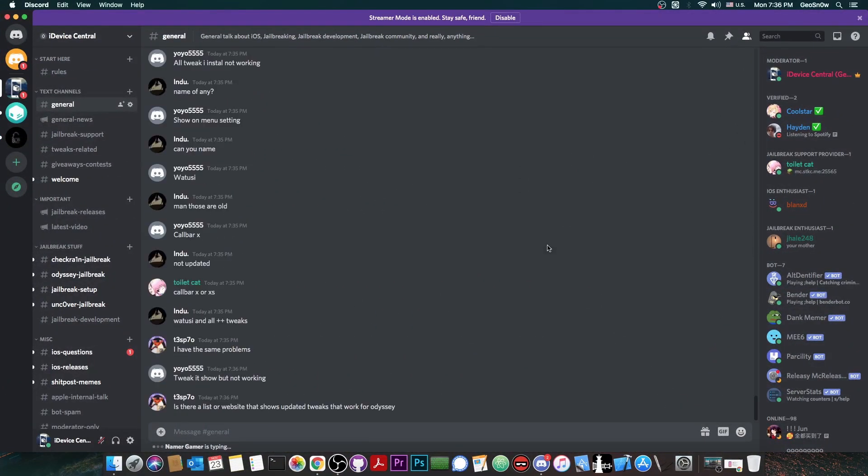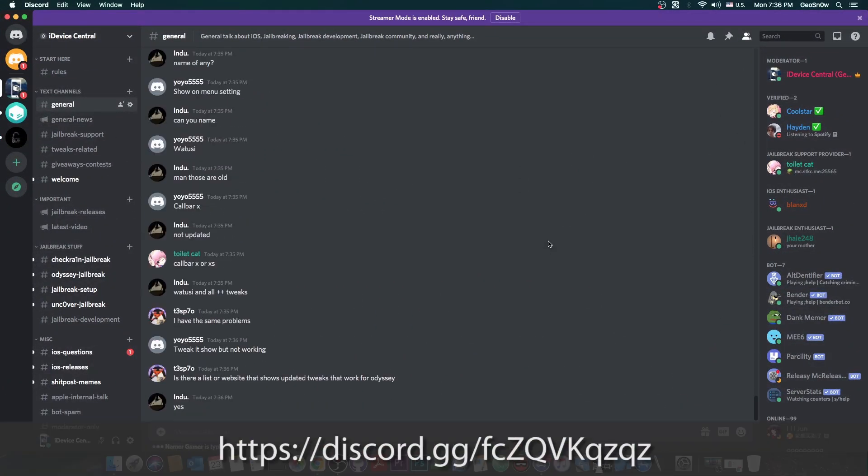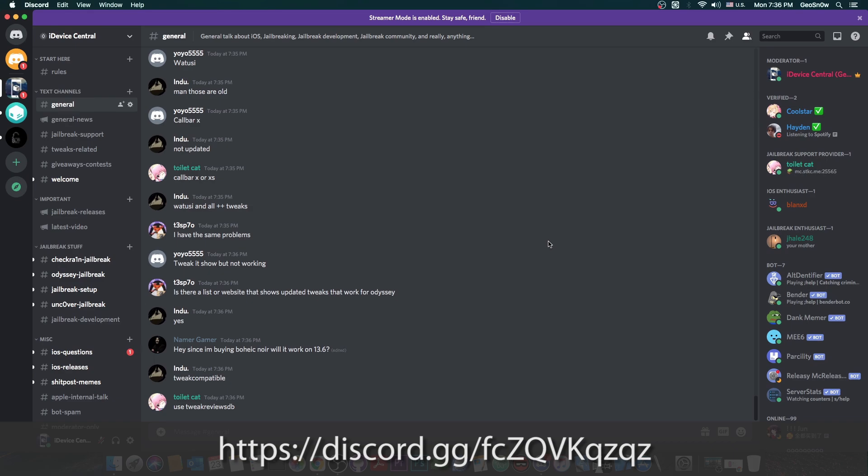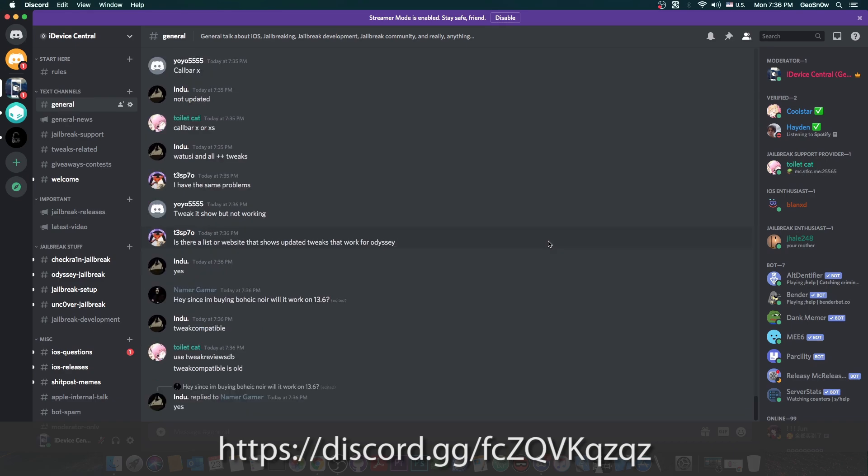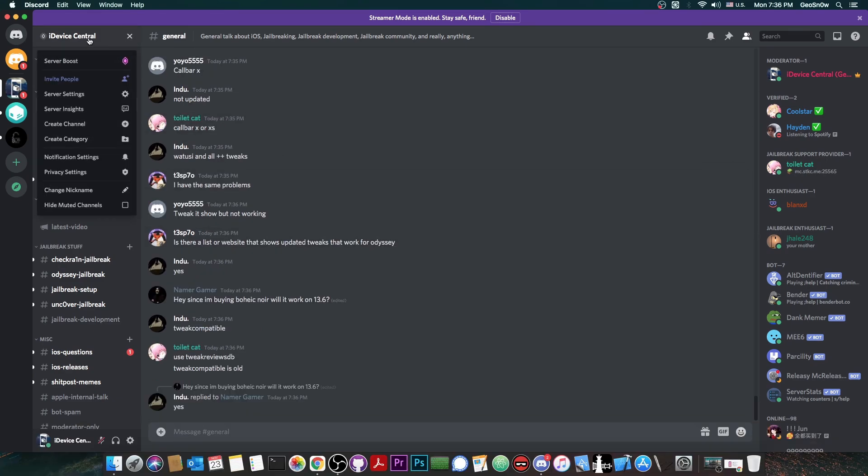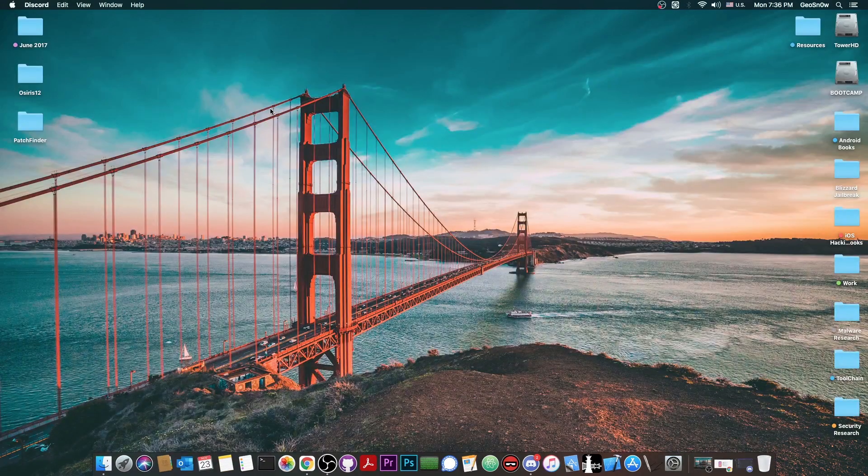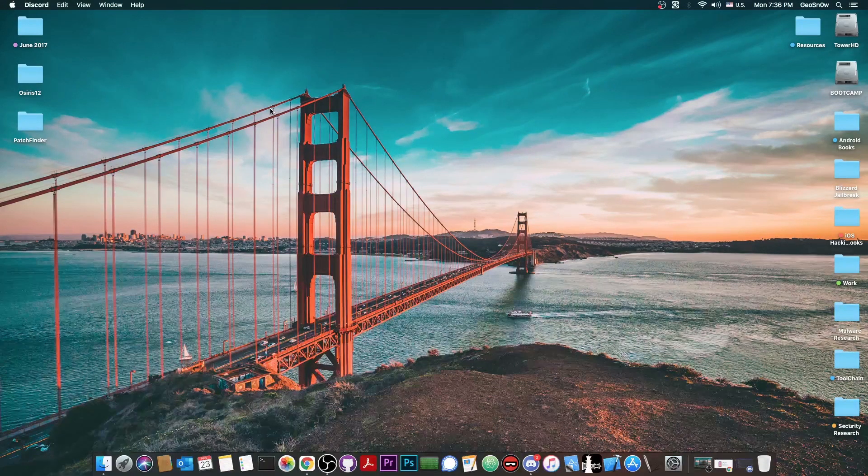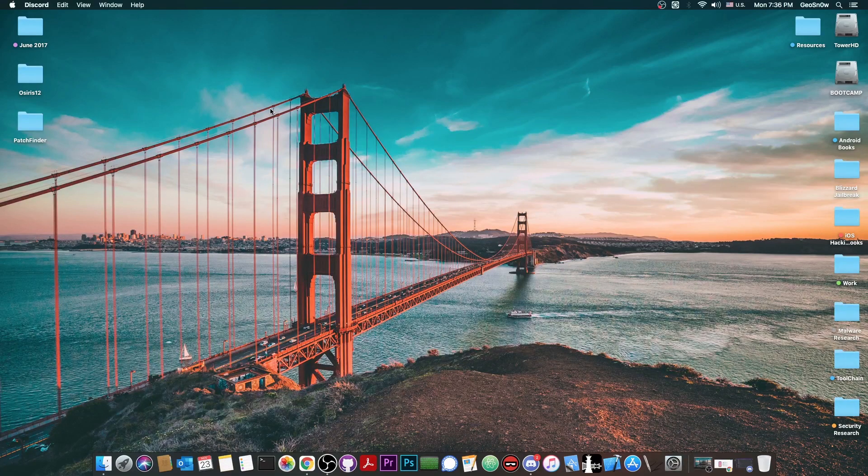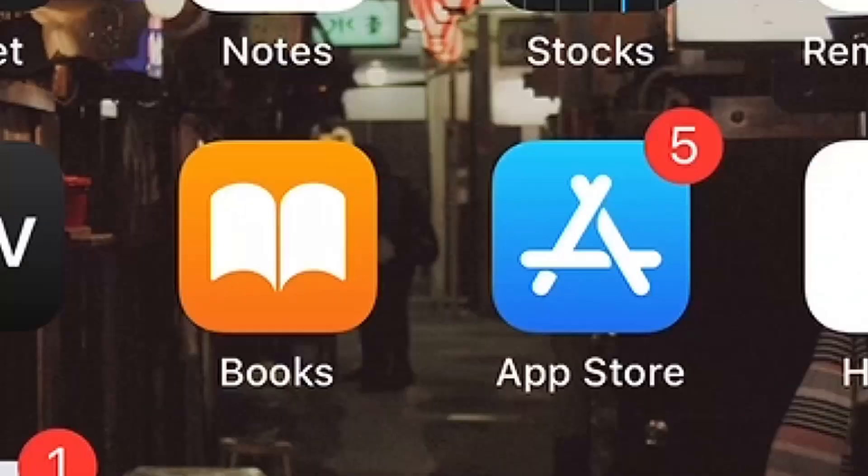huge shoutout to all the people here on my Discord. Everybody is invited. An invitation is in the description down below. If you want to talk about jailbreaking and stuff like that, or get jailbreak support, or ask me anything, I'm here on the iDevice Central Discord. I'm going to link in the description down below. It's the official Discord server for this channel. So yeah, let's go to the device and I'm going to show you how to reset your Odyssey to make it work a little bit better.